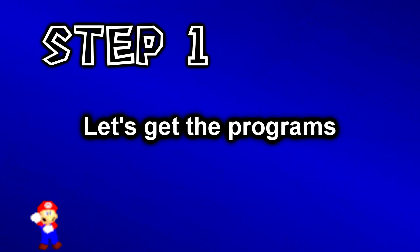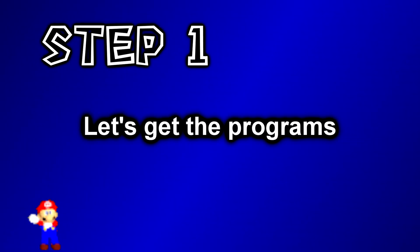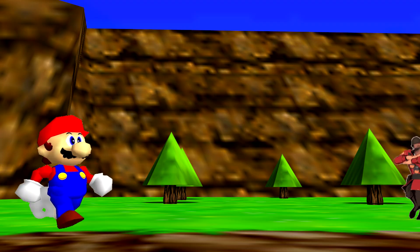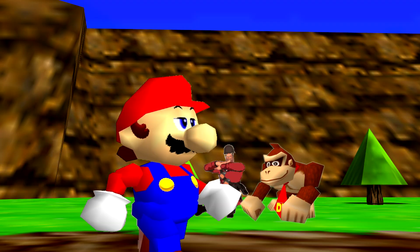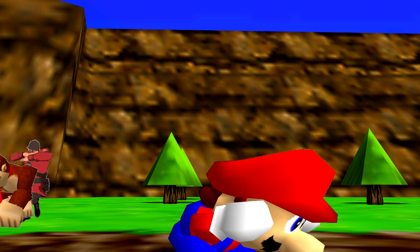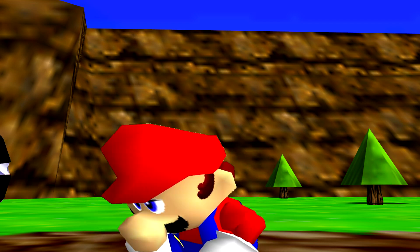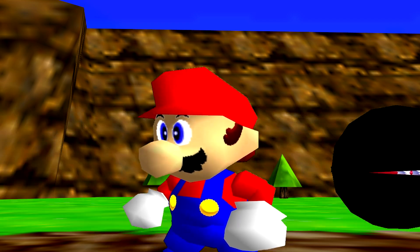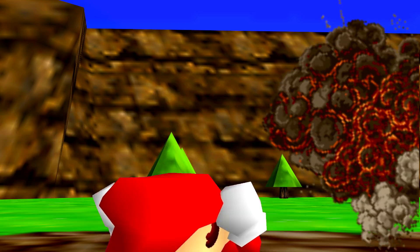Step 1: Let's get the programs. To be able to produce a Super Mario 64 bloopers video, you will need specific programs.